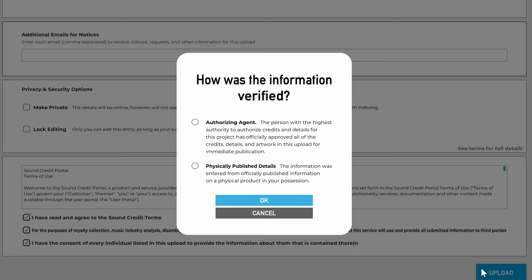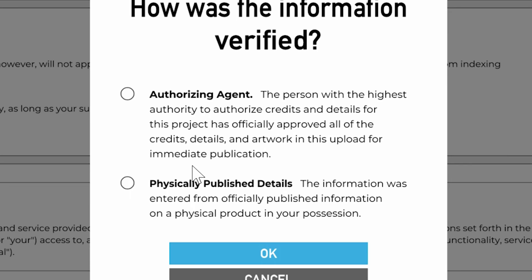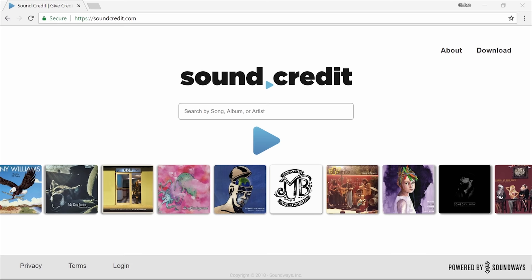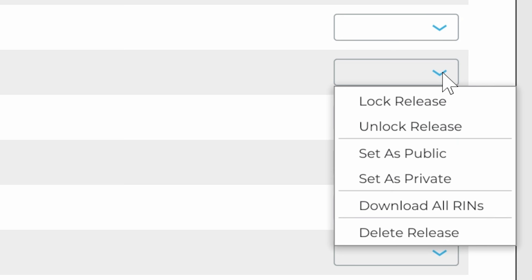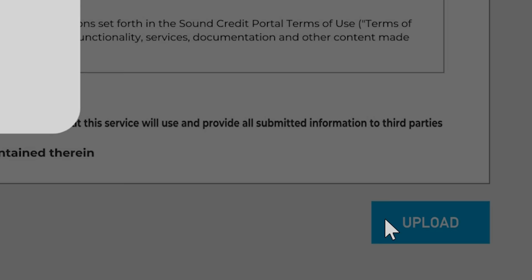Click Upload and select how the information was verified, whether it was from the highest authority for credits in the project or from the details on a published item. That's it. Check the site to make sure everything is right. If there was a mistake, delete the entry, correct it, and upload again.